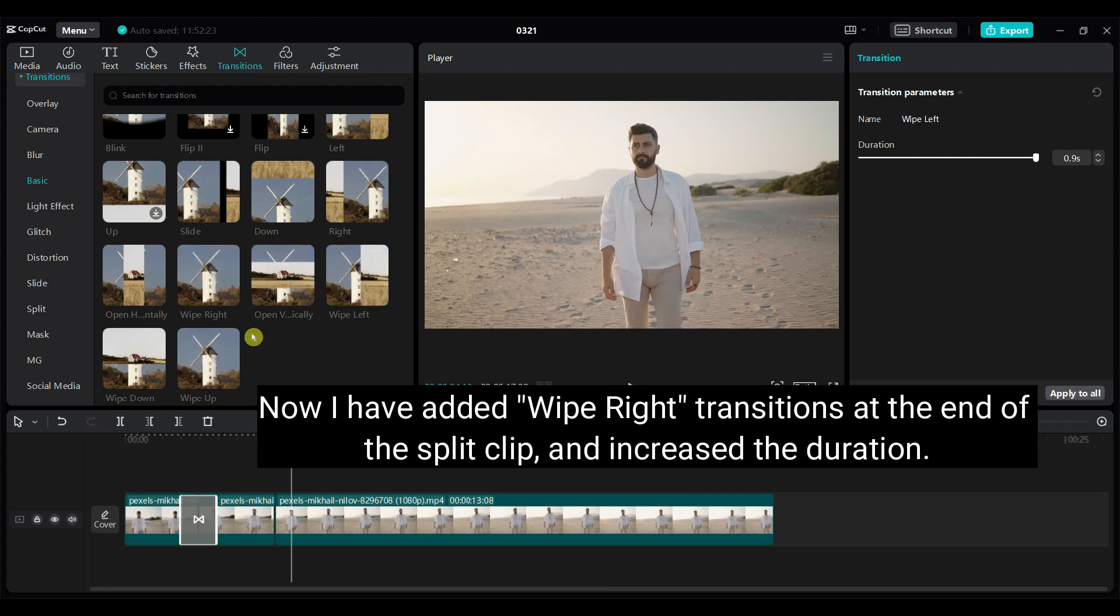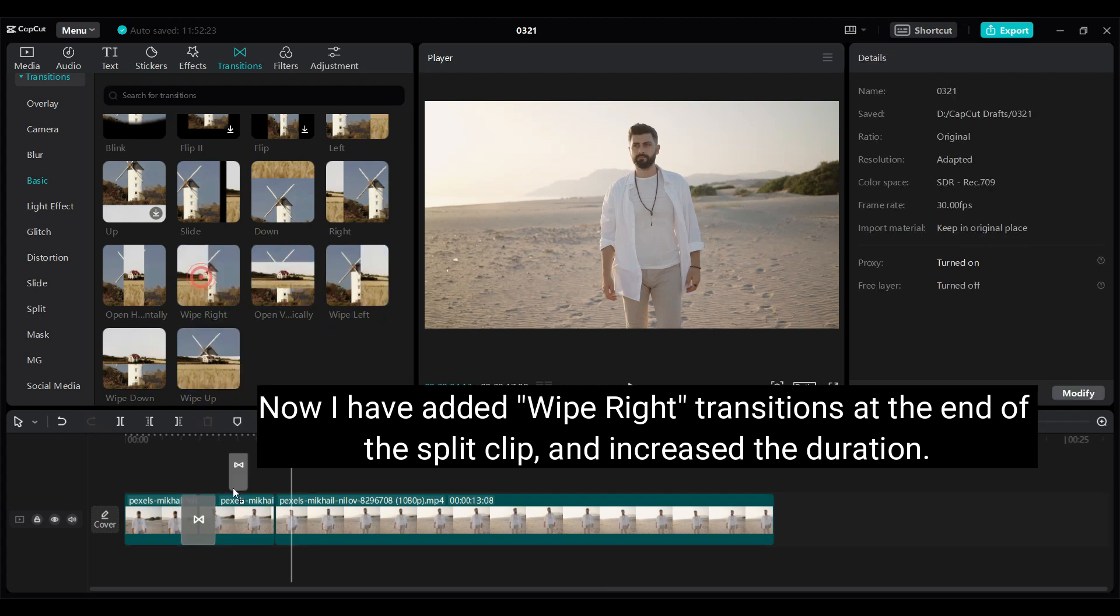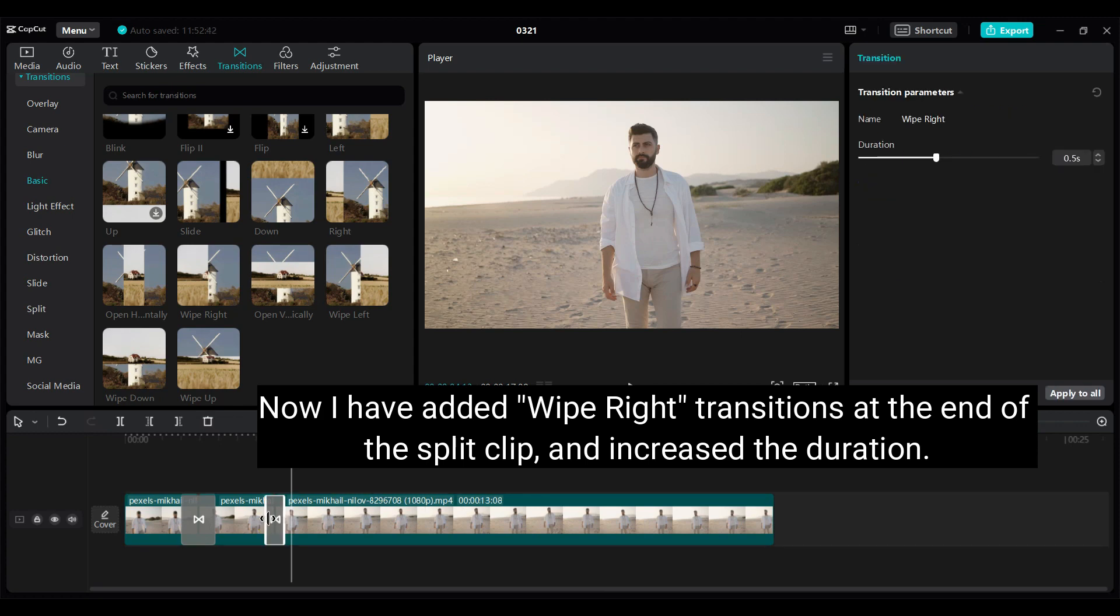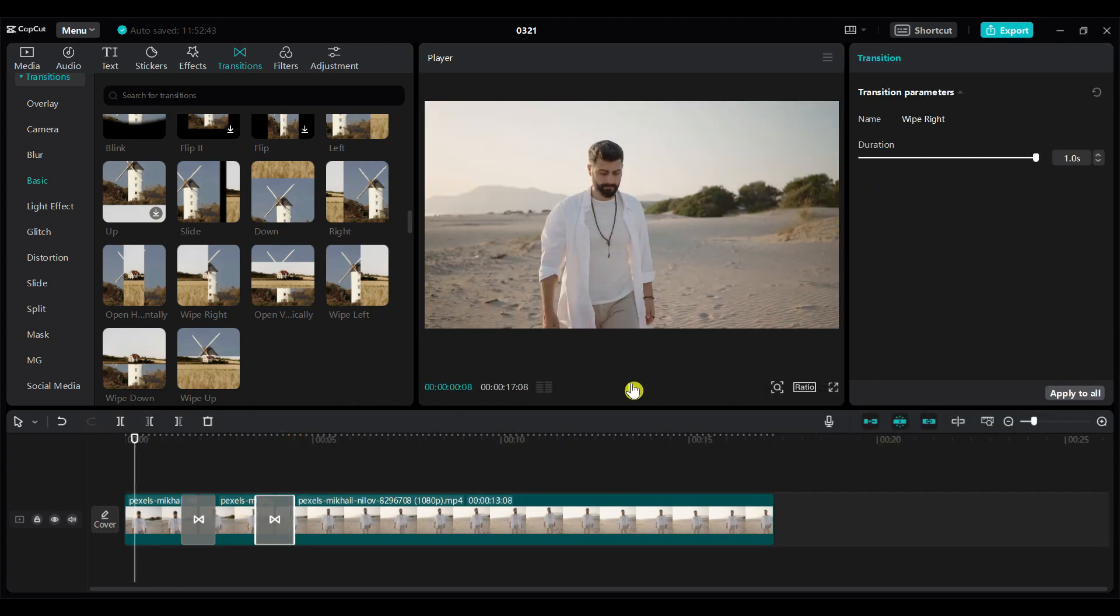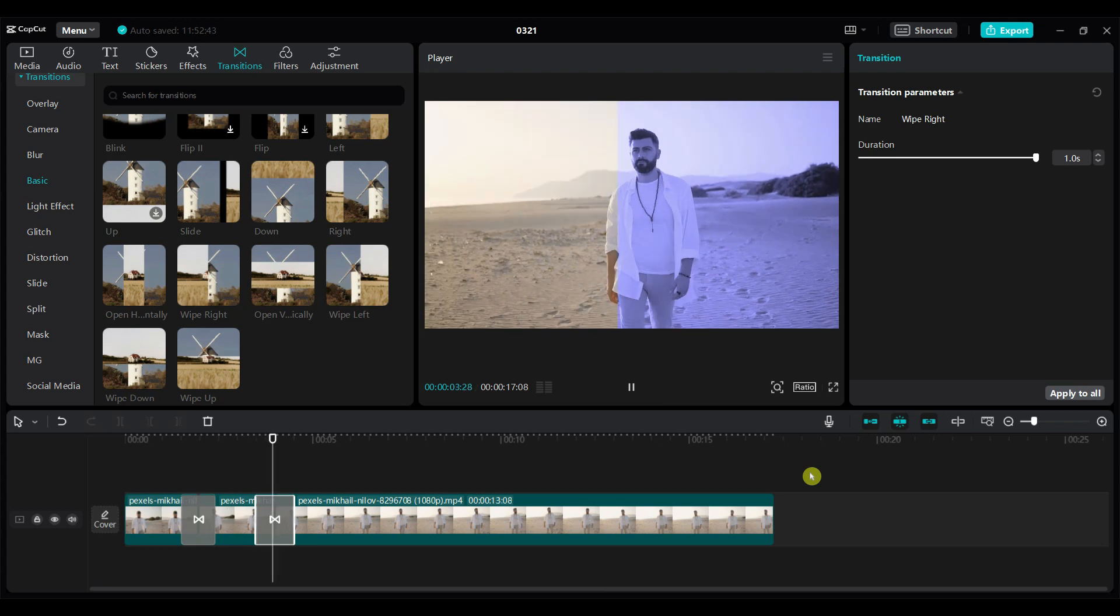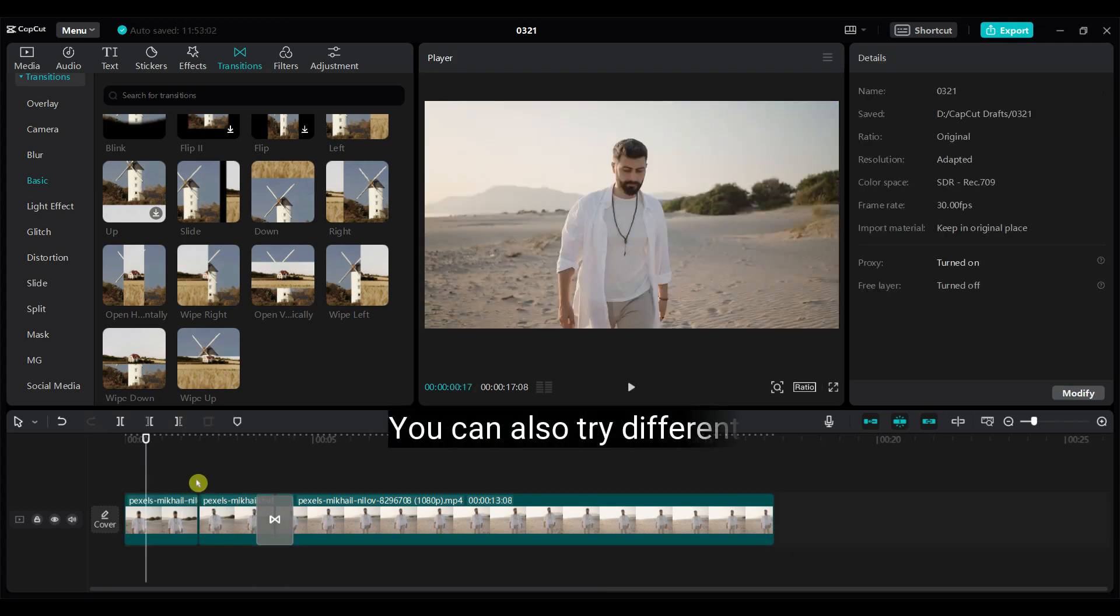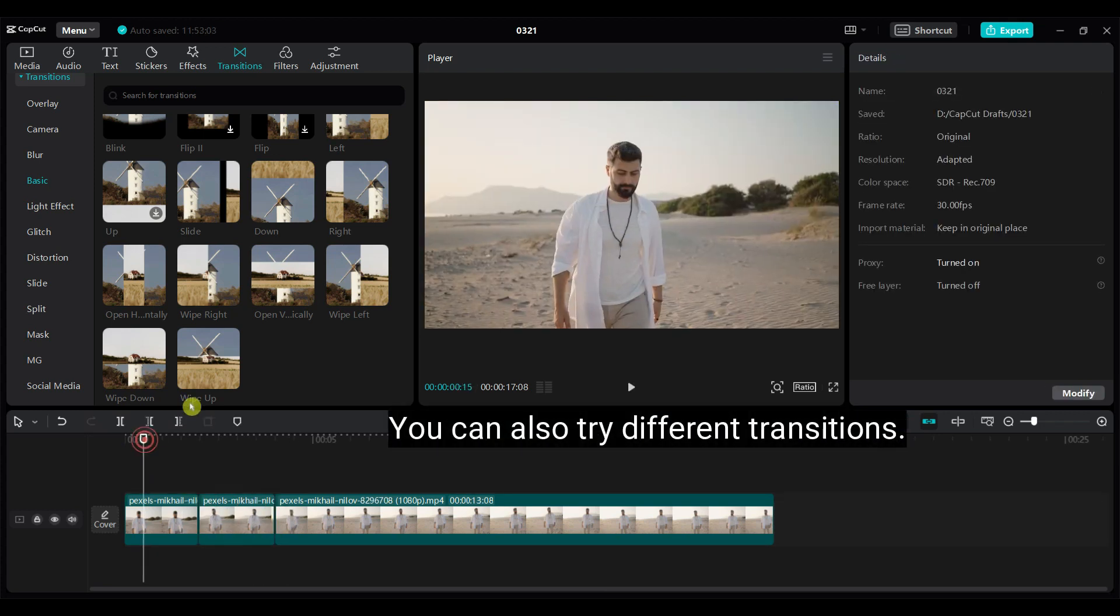Now I have added wipe right transitions at the end of the split clip, and increased the duration. You can also try different transitions.